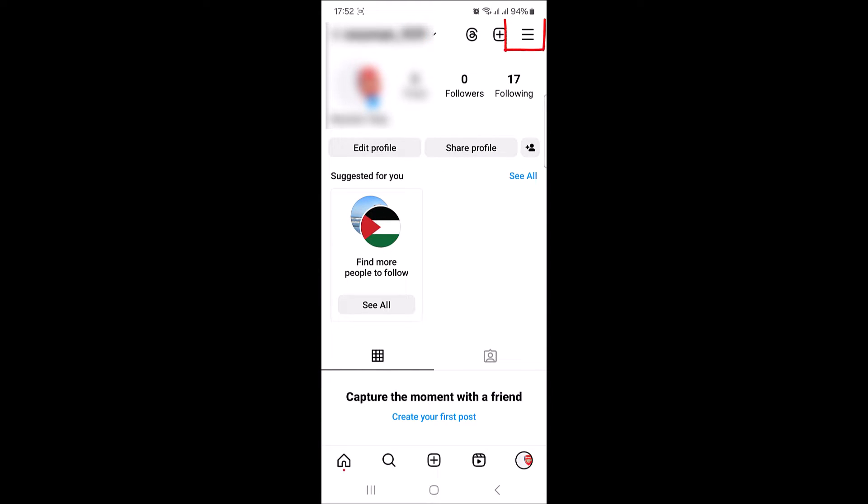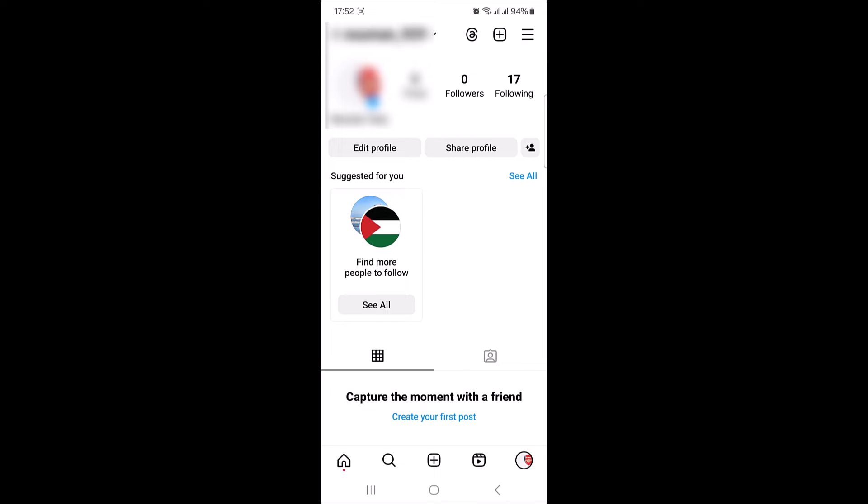Locate and tap on three horizontal lines in the top right corner to open the settings and privacy. Now tap on notifications.